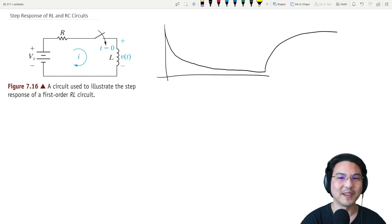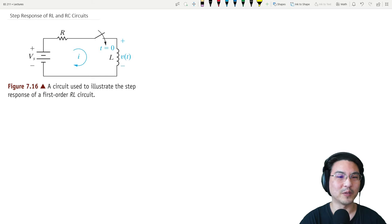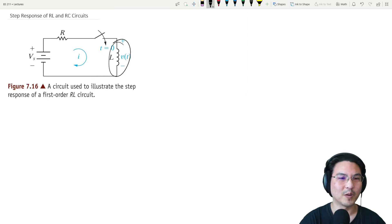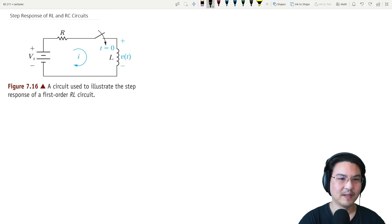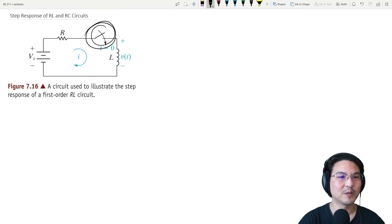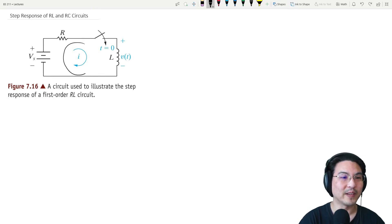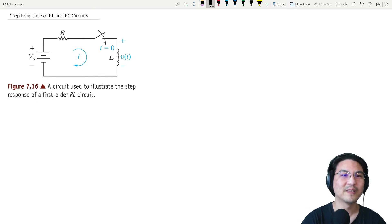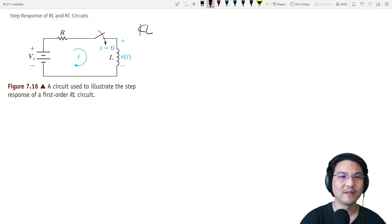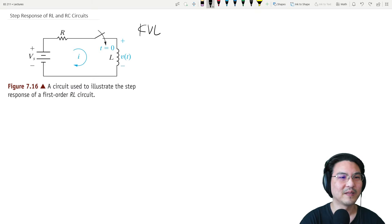But then how do you solve for that voltage across this inductor? So if we close the switch and then we just label some current going clockwise, let's just do KVL clockwise with this current.